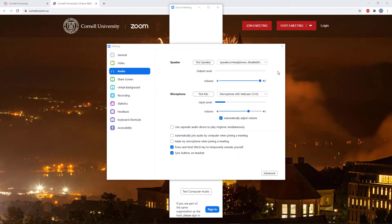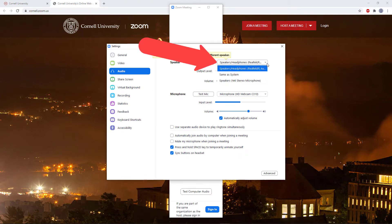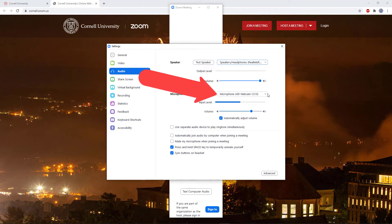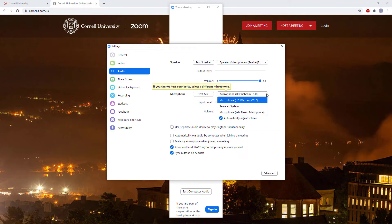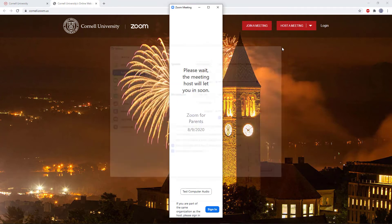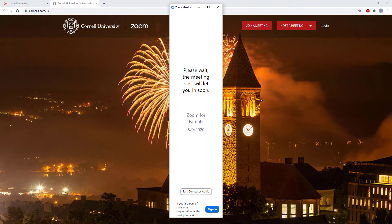If one of these things doesn't work, double check the drop down menu. This is especially important on computers with external microphones and cameras to make sure you have the proper one selected. Once you're sure that both your speakers and microphone are working, you can close this window and wait to be admitted to the meeting.